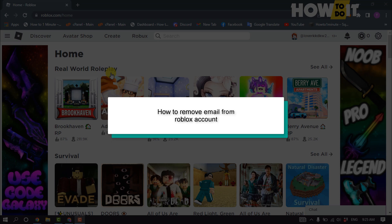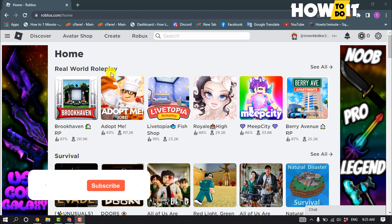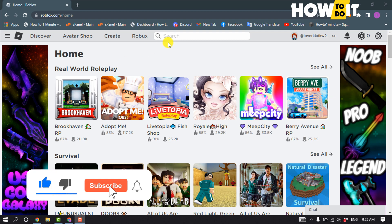Hello friends, in today's video I'm going to be walking through how to remove email address from Roblox account. So first of all, jump into your Roblox home page and click on settings.